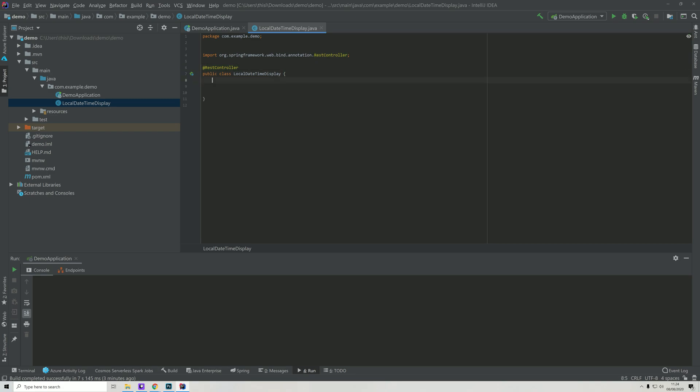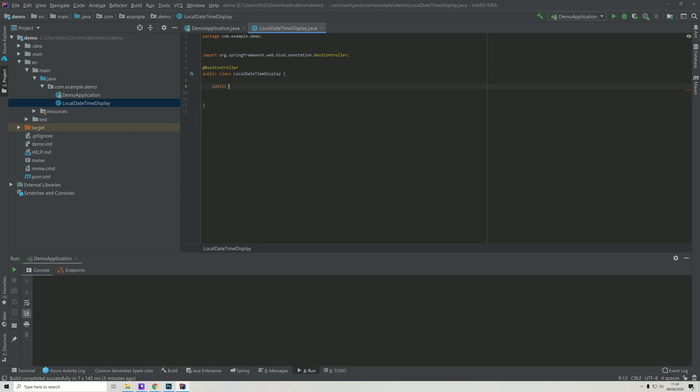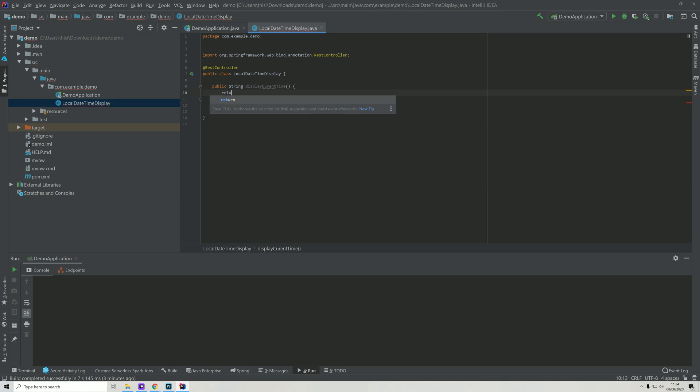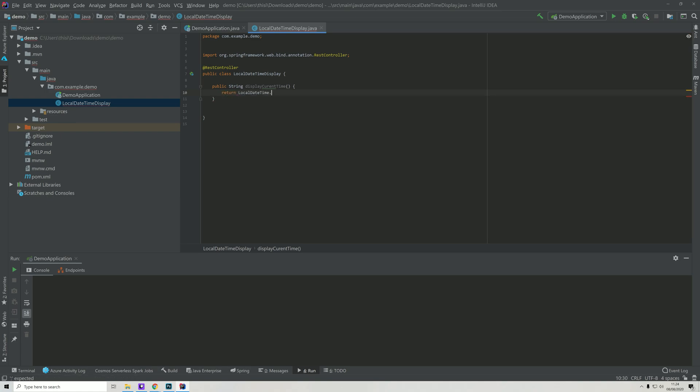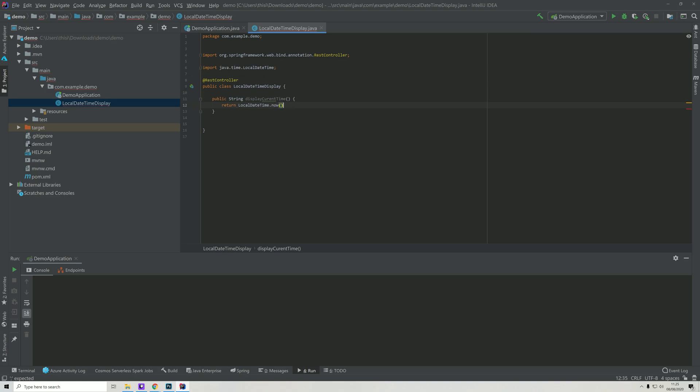After we've written the code and tested it, I'll dive into some basic theory about what is happening, but for now we'll just be writing the code that we need. We'll say public String because we want to return a string value, and we'll call this displayCurrentTime. Within this method we'll just return LocalDateTime.now().